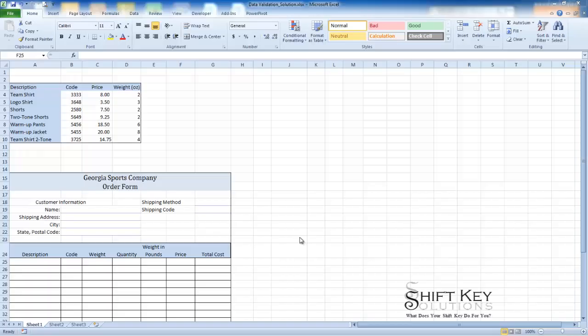Hello and welcome to Microsoft Excel 2010 using the VLOOKUP function, brought to you by ShiftKey Solutions. I am Eric Ripley. This video tutorial has been created to support the custom Excel advanced training class that we did with our friends at Kaiser Permanente.